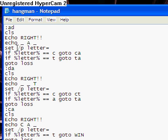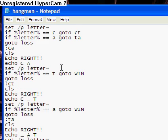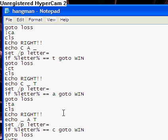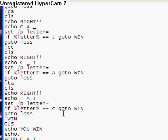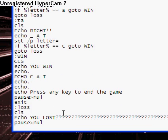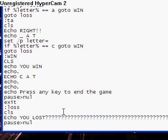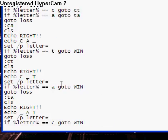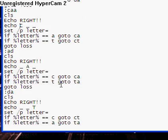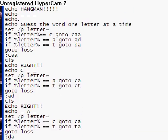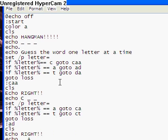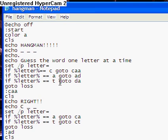And now, if they don't type either of these two, it goes to loss, which is at the very bottom of my batch file, right here. You lost. So that's pretty much what's in my batch file. Hopefully I can post this, and I'll let you have some time to look over the script. So here, I'll just let you look at it.